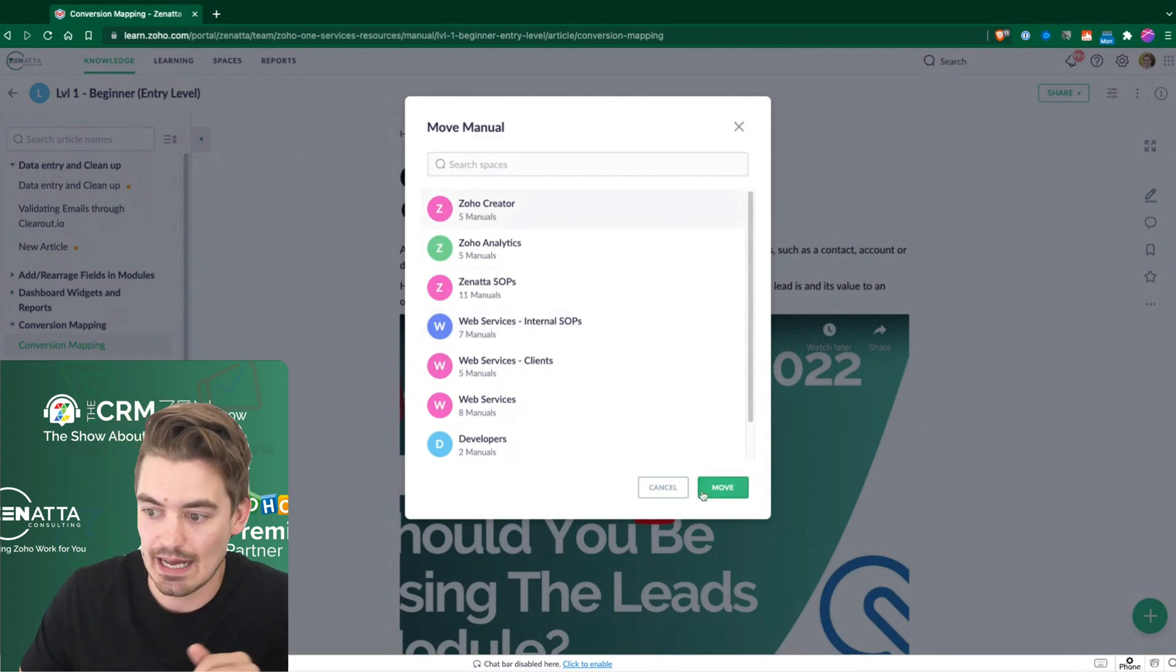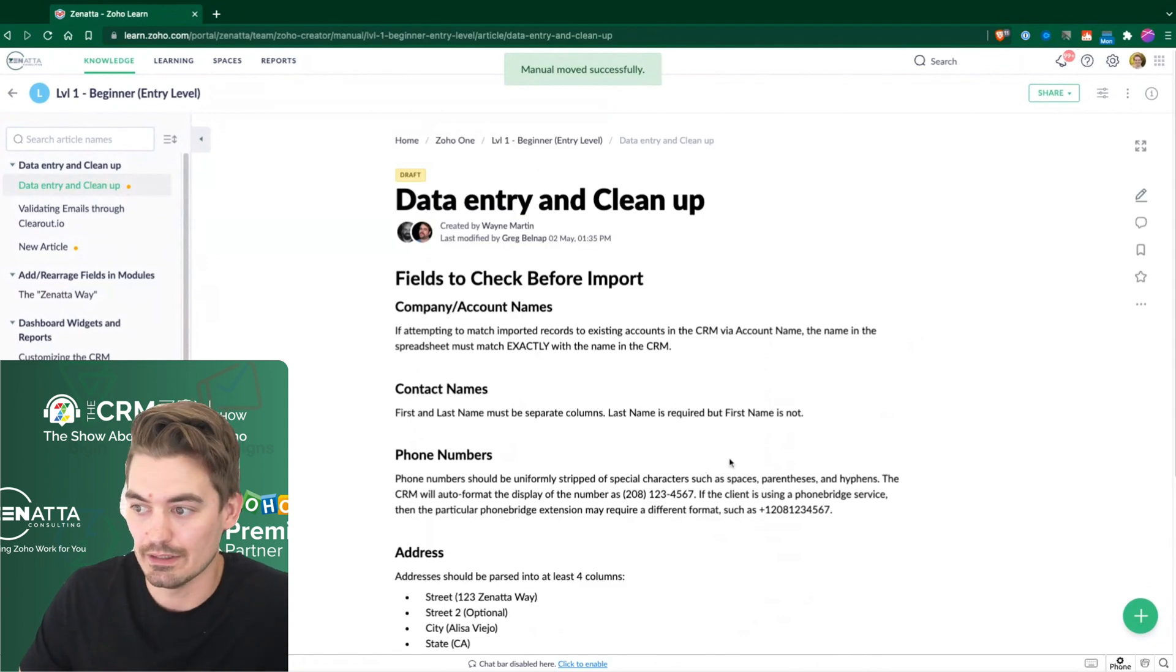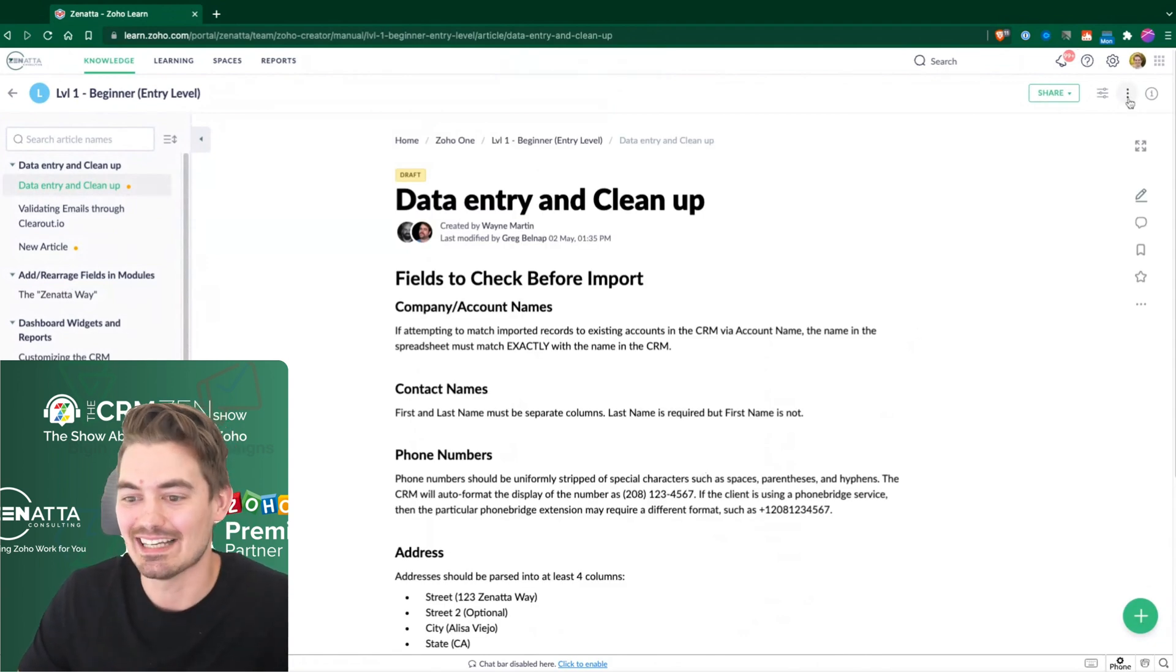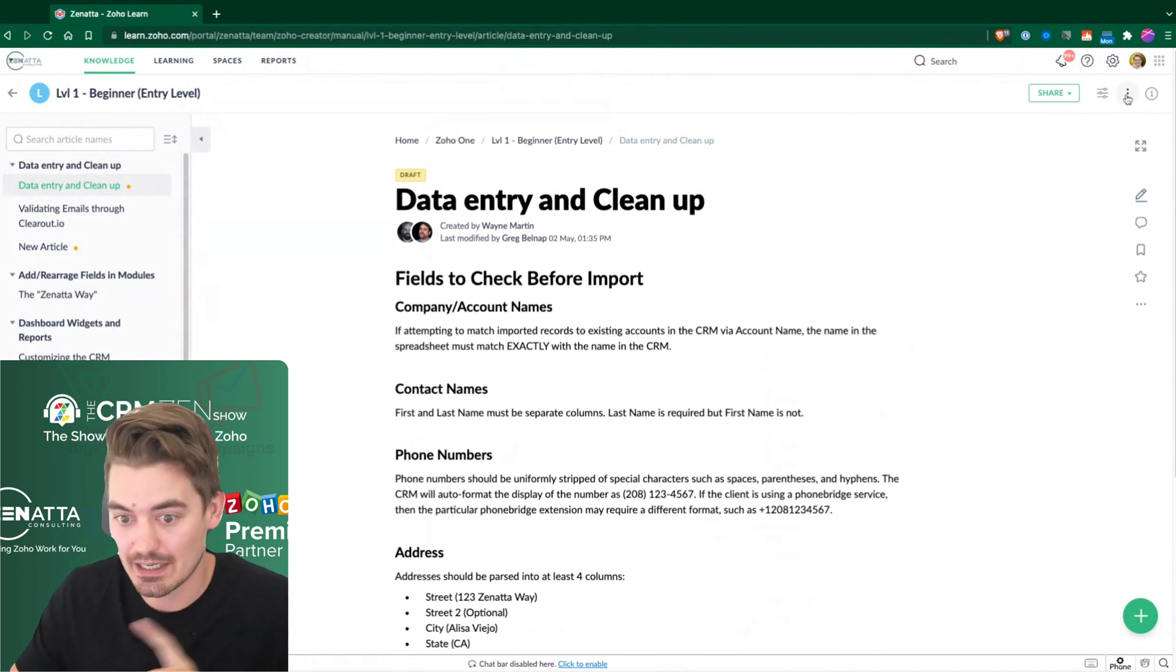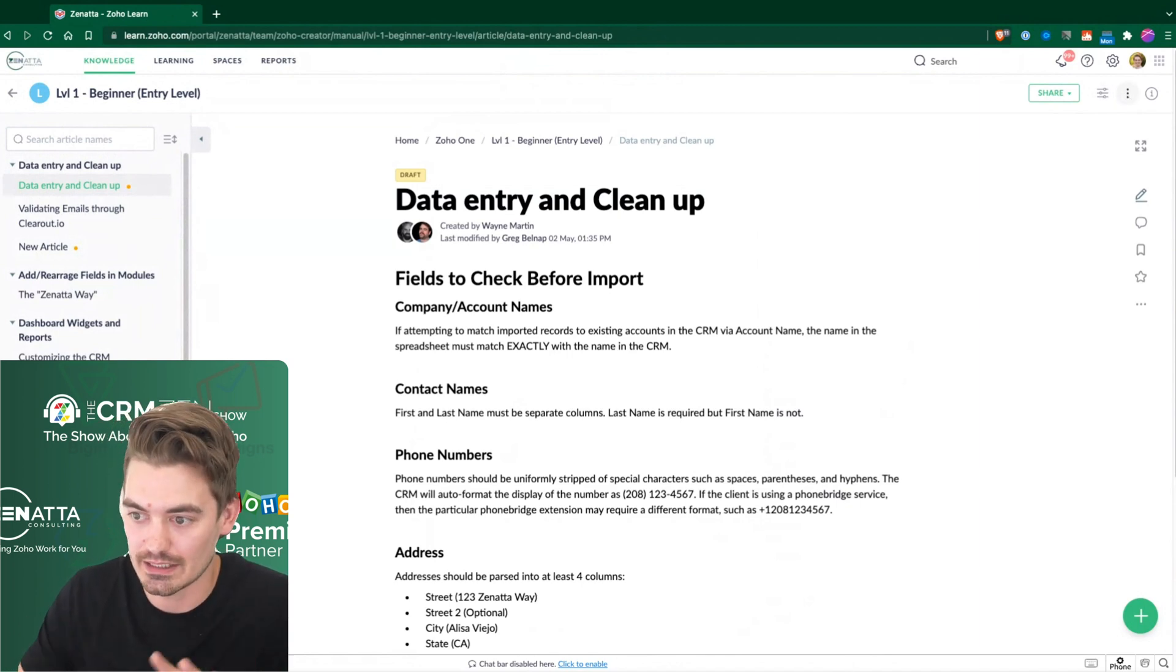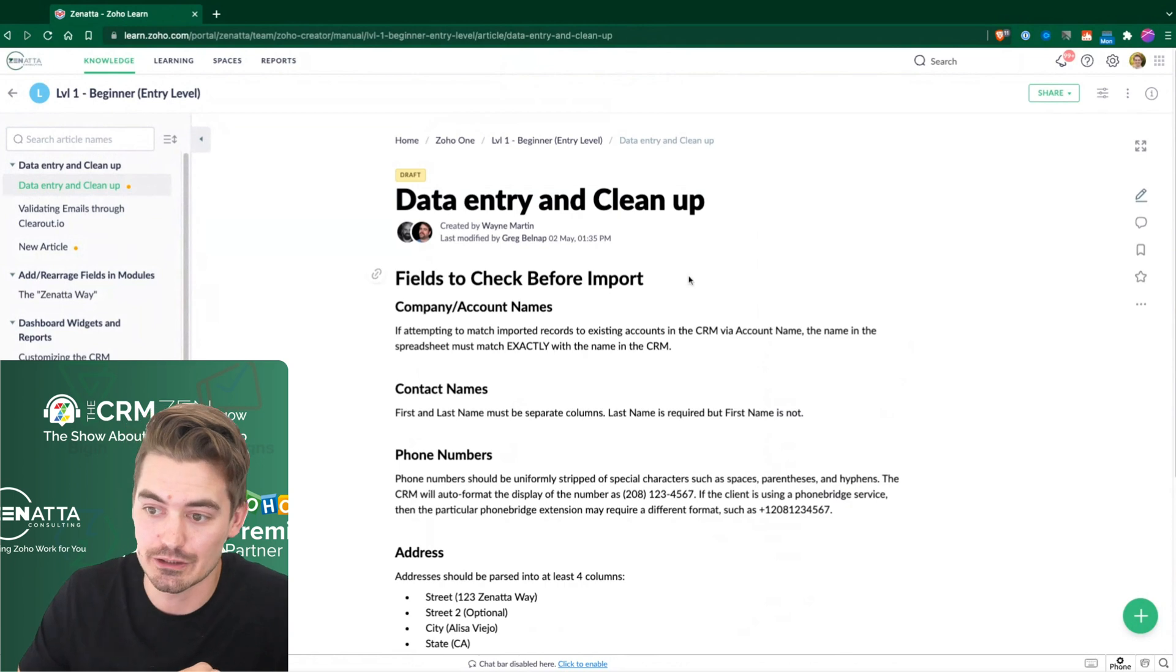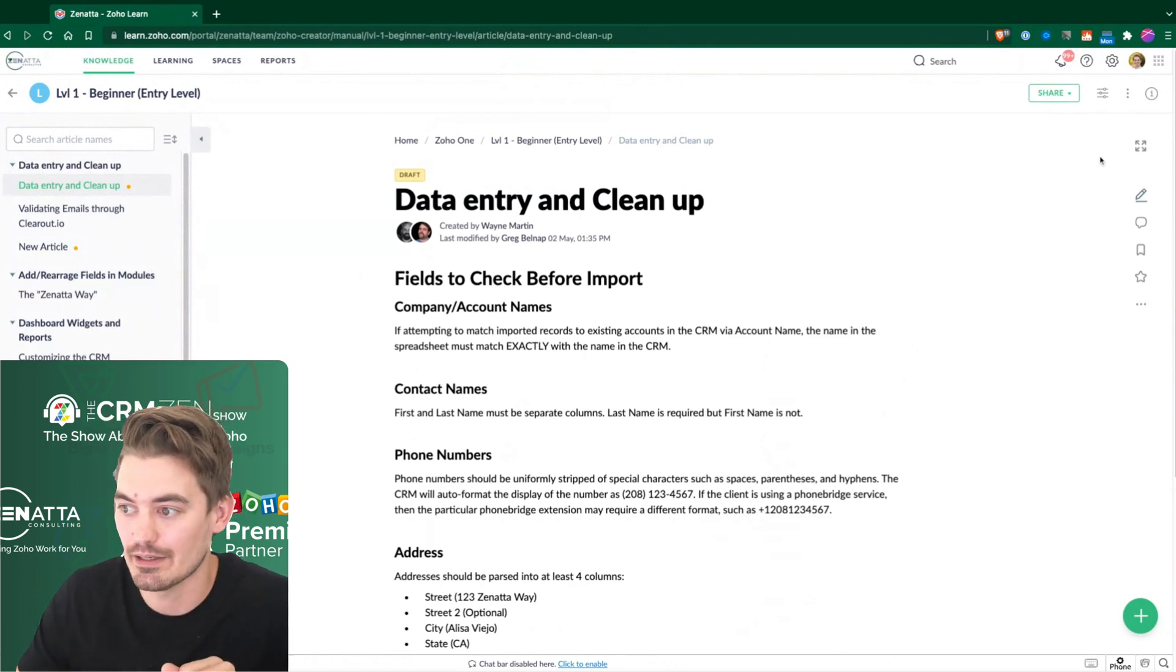So maybe you wanted to add it to Zoho Creator. I'll redo that for the team. But that's how you do it. So that's a really cool feature because you can actually move these around the whole learning space without having to duplicate it and copy it over.